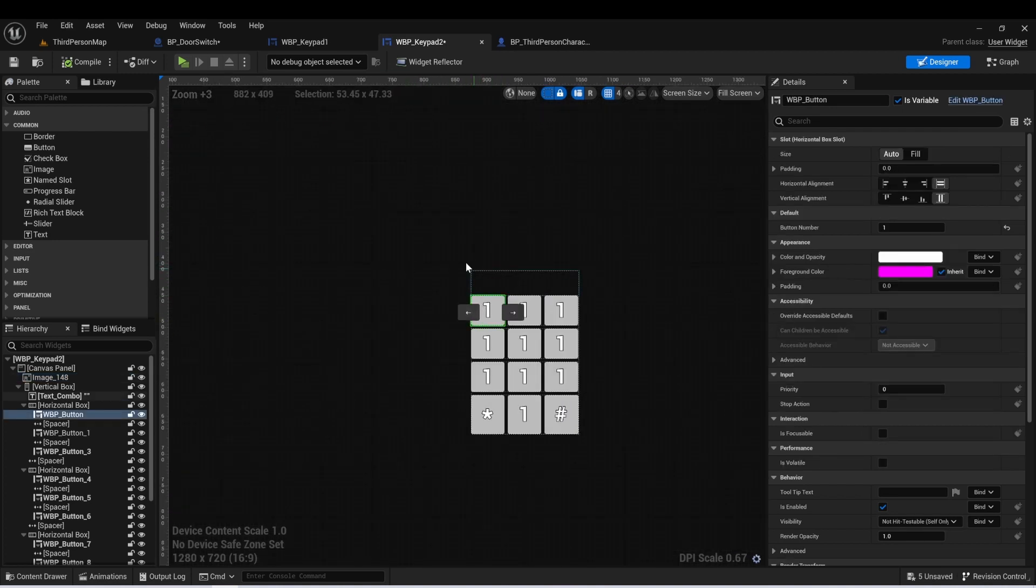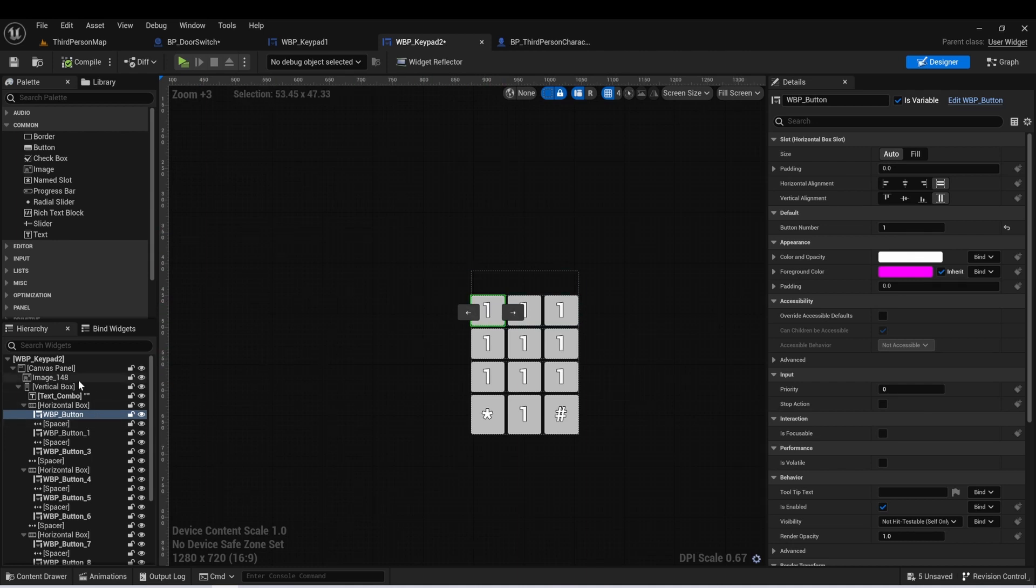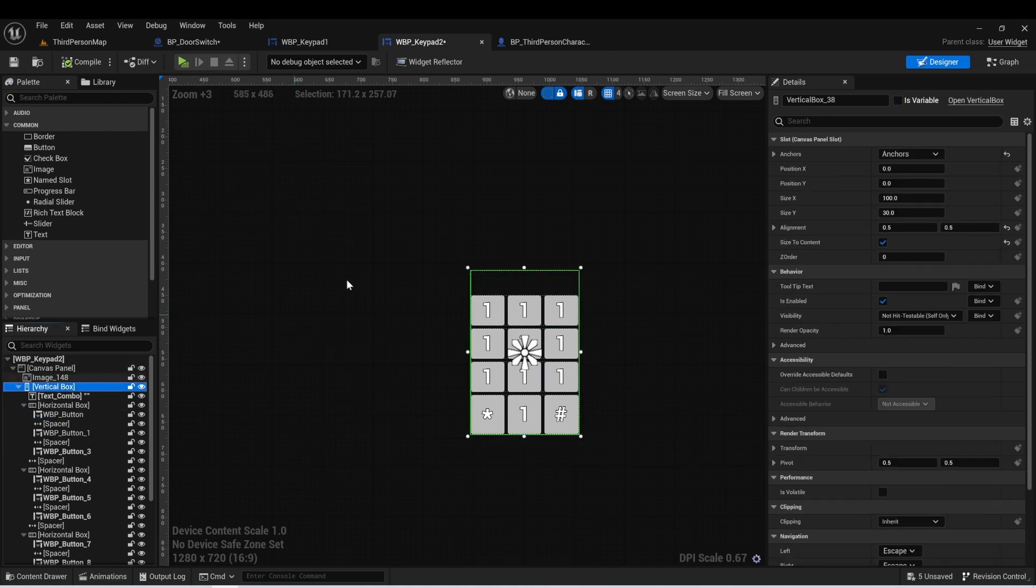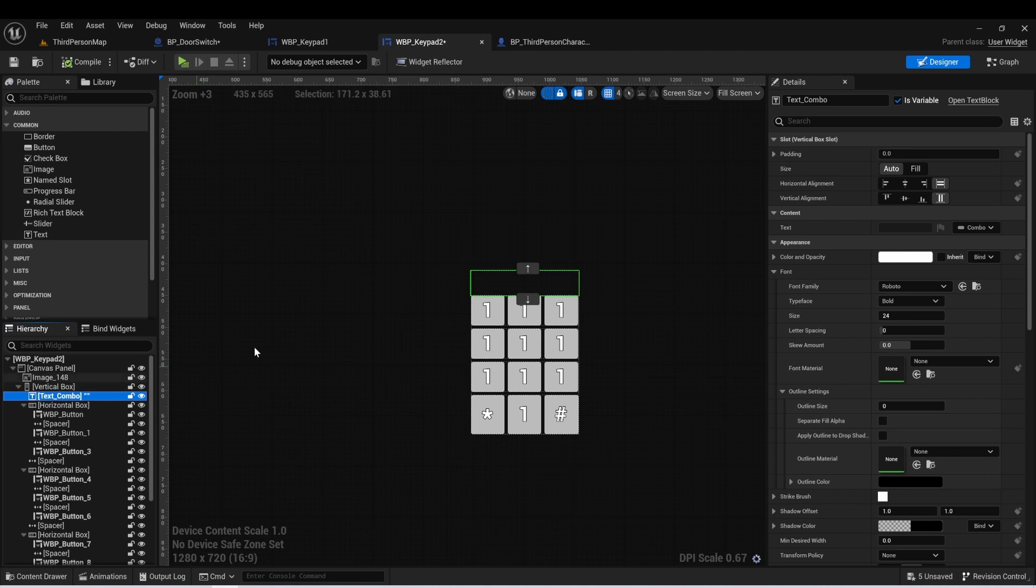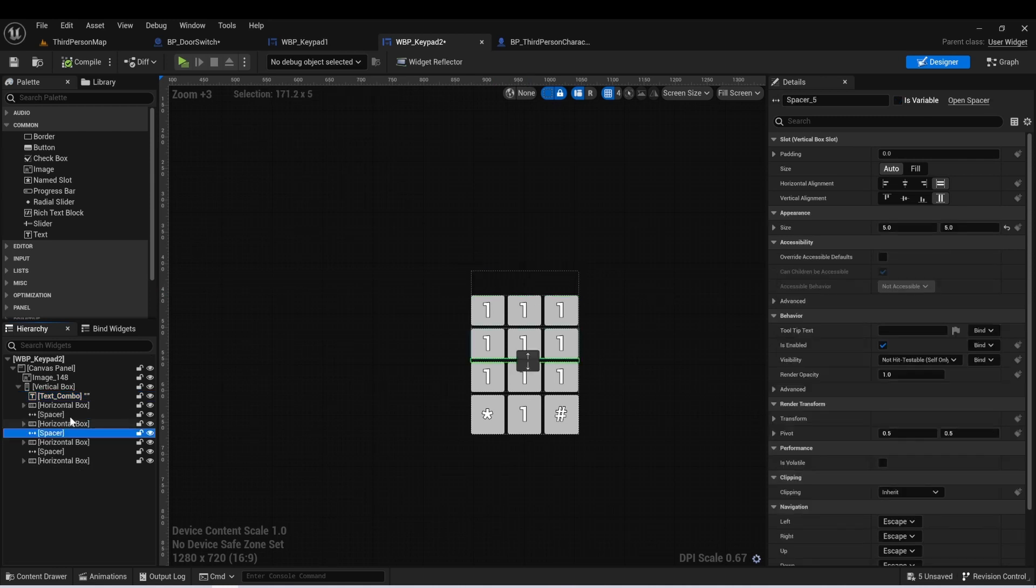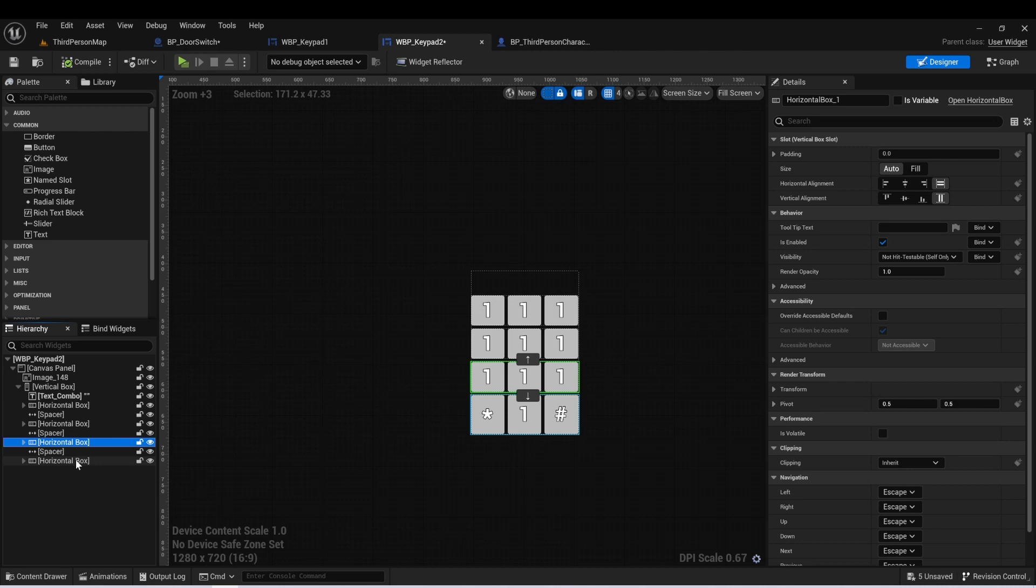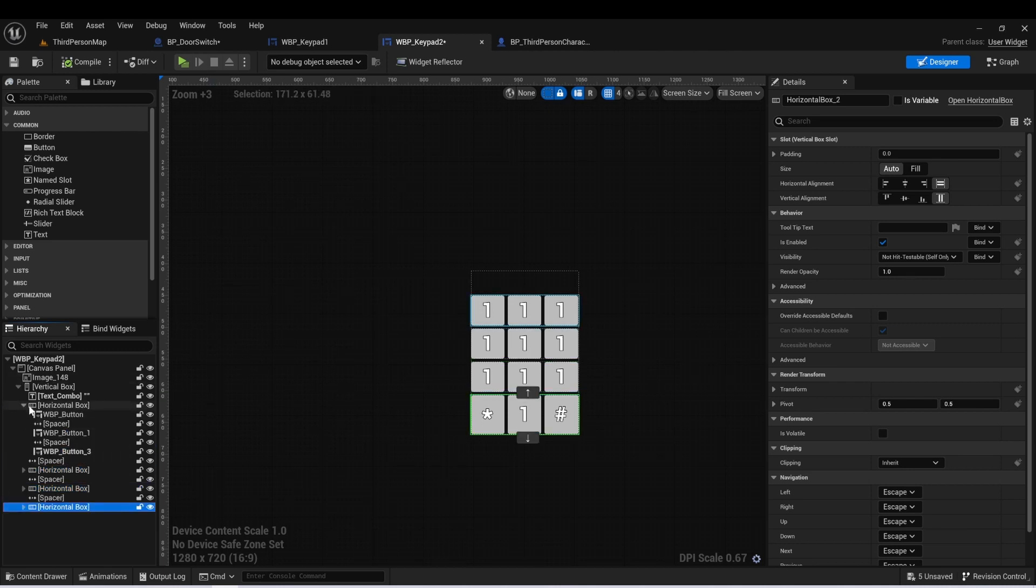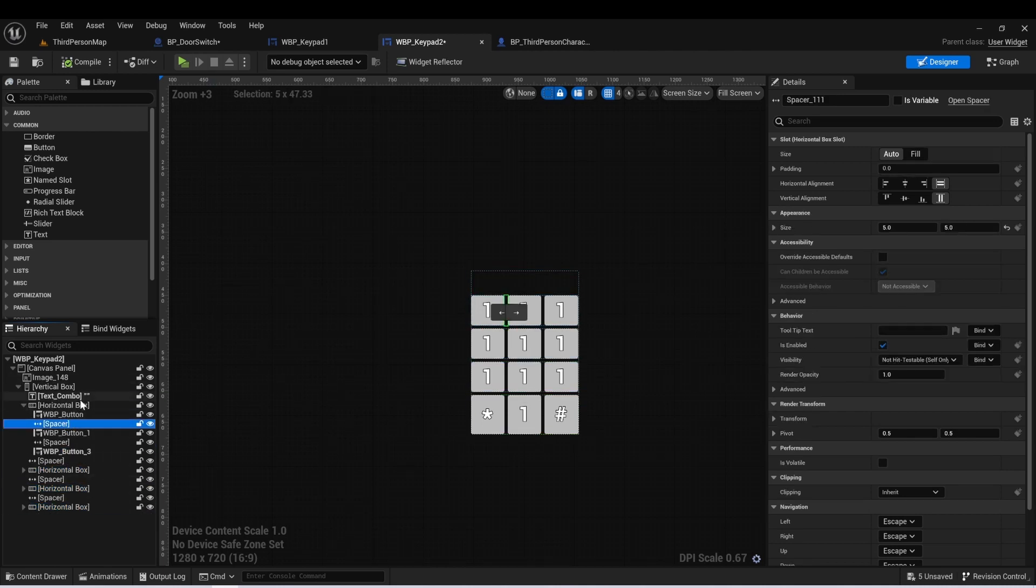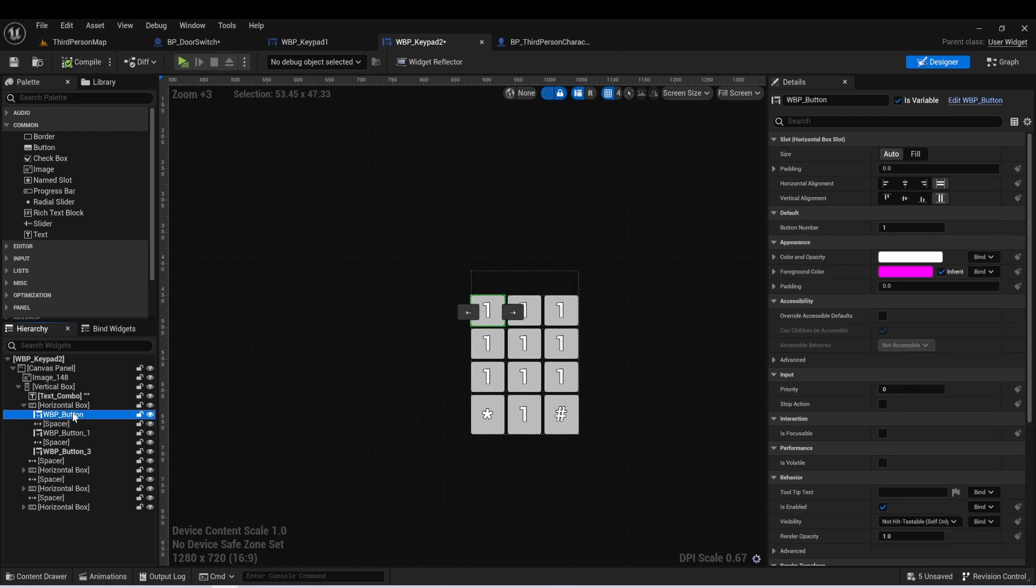And these are all of type WBP button. And what we've done is we've created a system to where you can have them kind of in this keypad matrix. So I have a vertical box which holds the entire thing. There's a text box at the top, which is where we're going to see the combo that the player is inputting into it. And then we have four horizontal boxes here that are holding all of the individual buttons. And then just some spacers in between everything just to make it look a little bit cleaner.